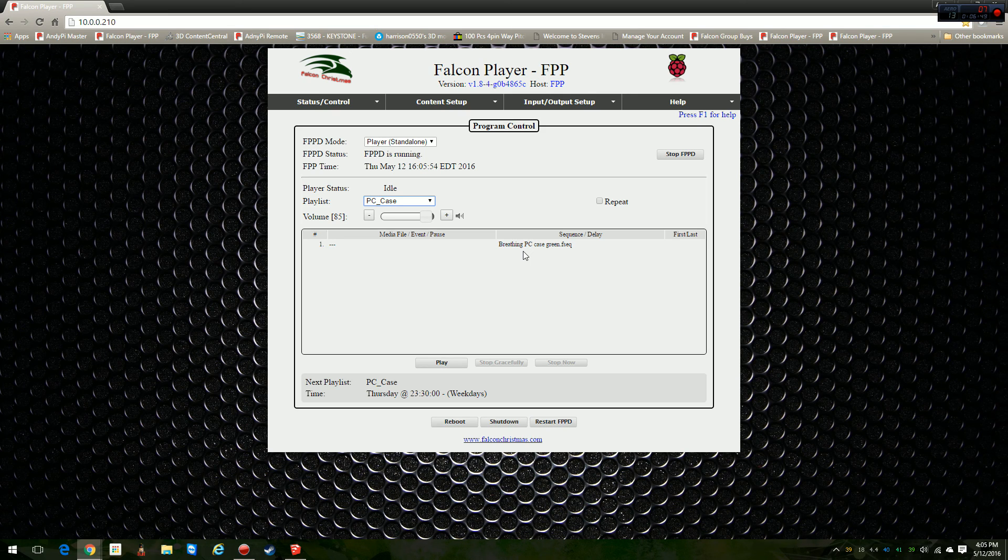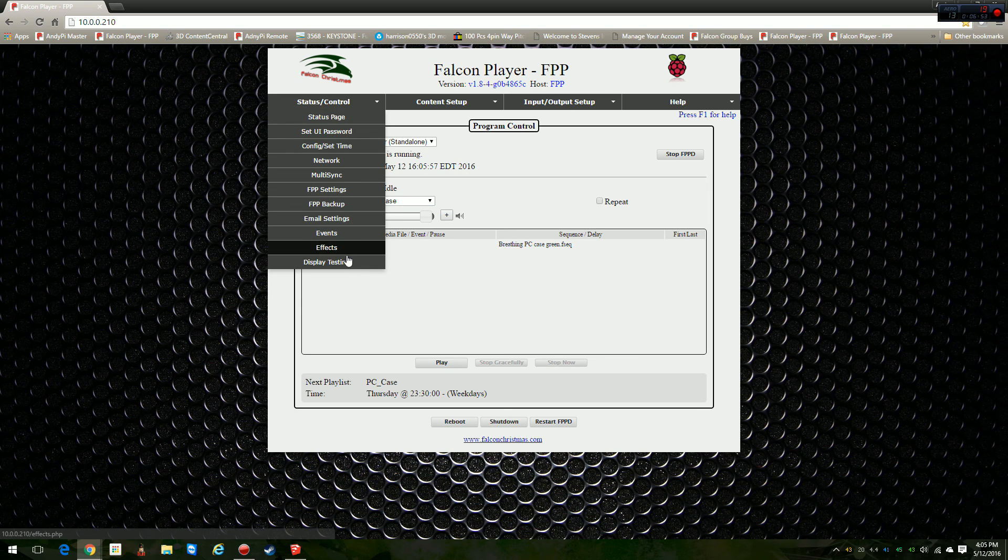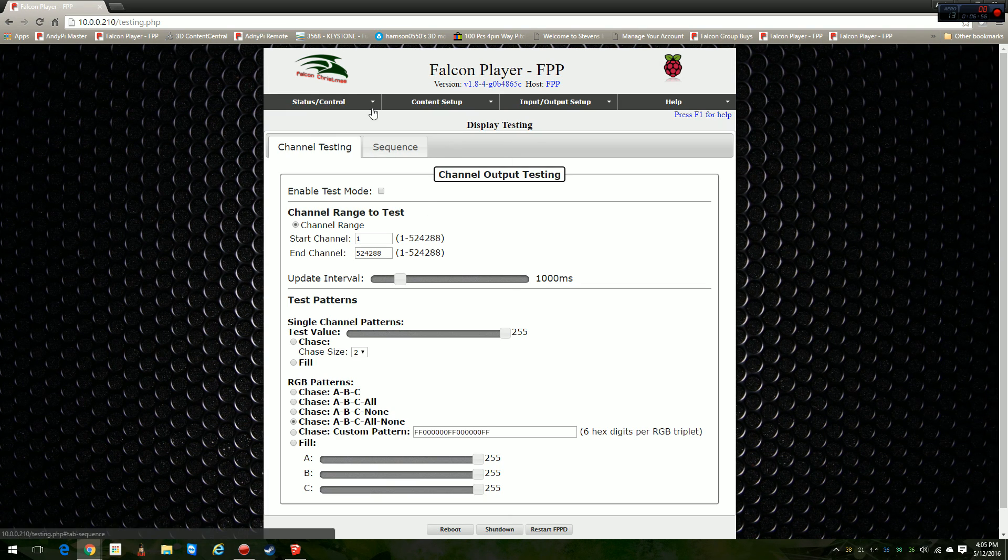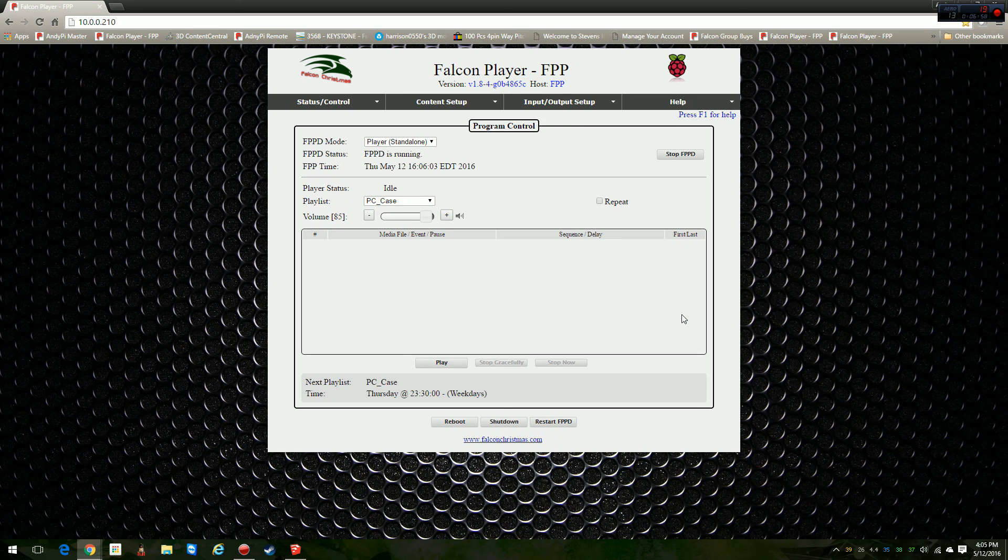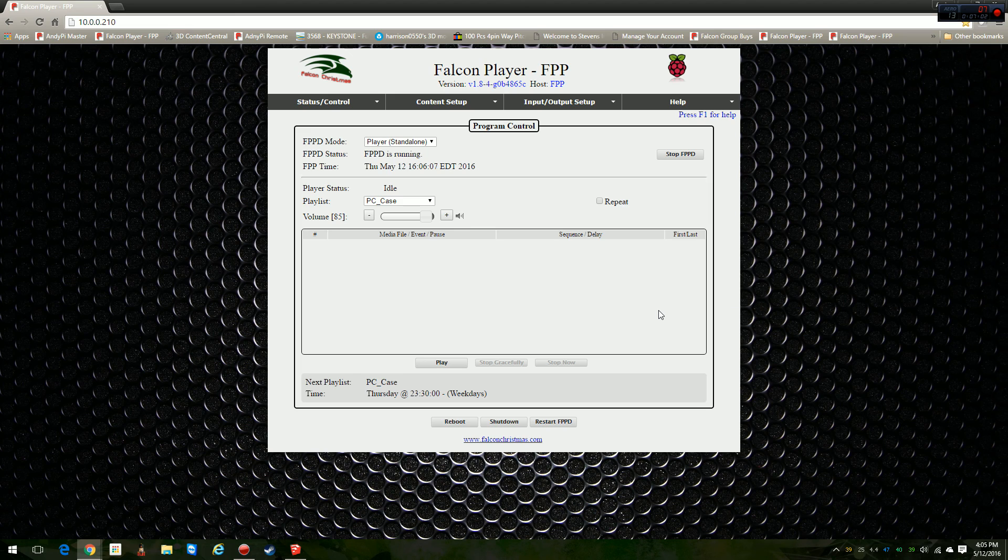I'm going to turn off that display testing so it goes right back to my default breathing green for my computer. That's it. That's how you output to the Pi hat. Hope everybody has a great day. See you.